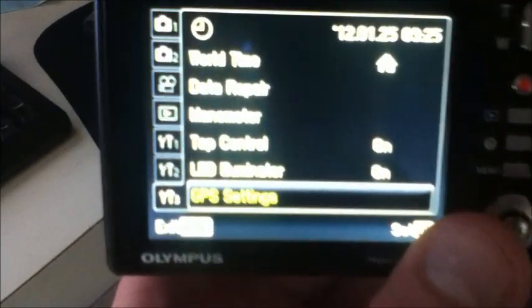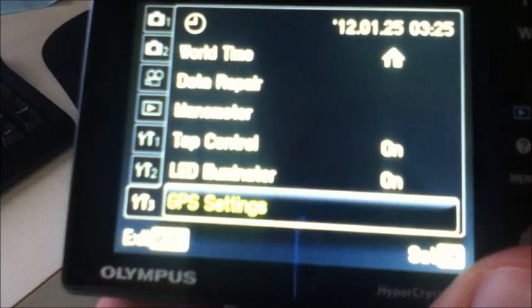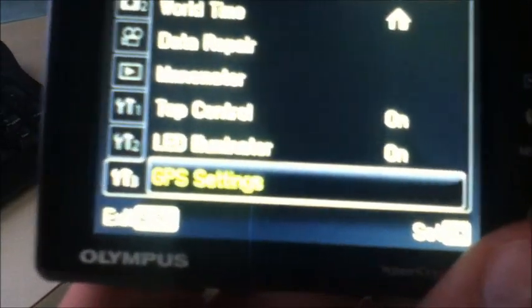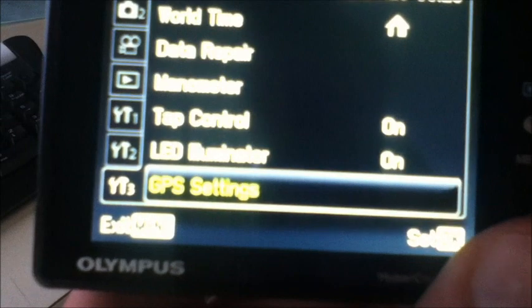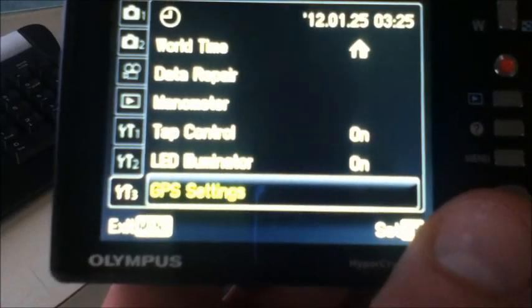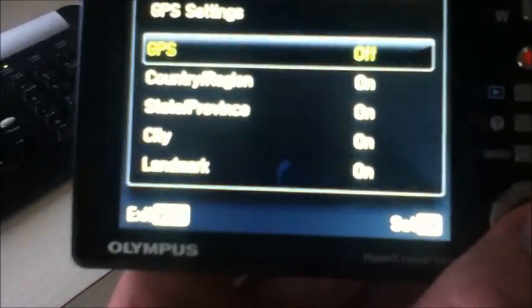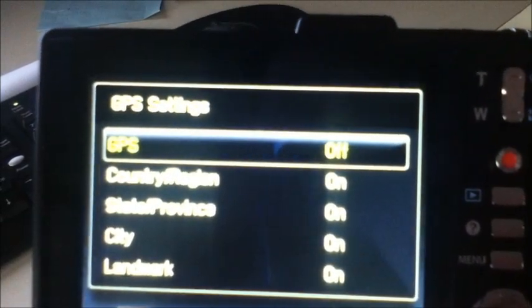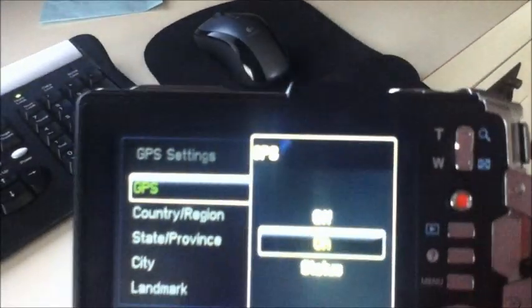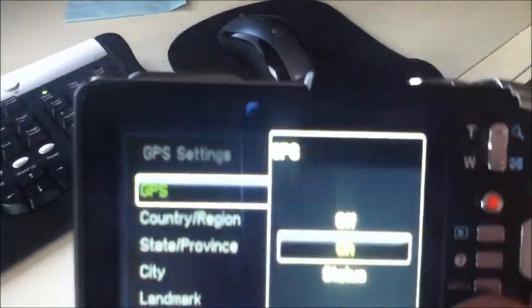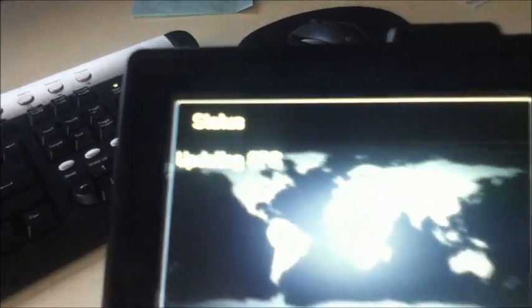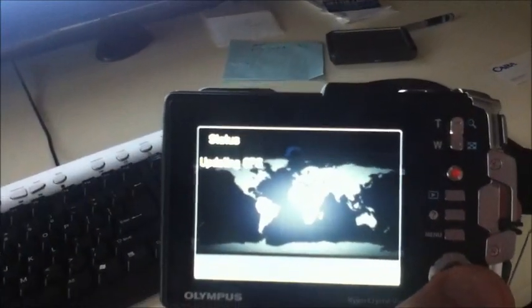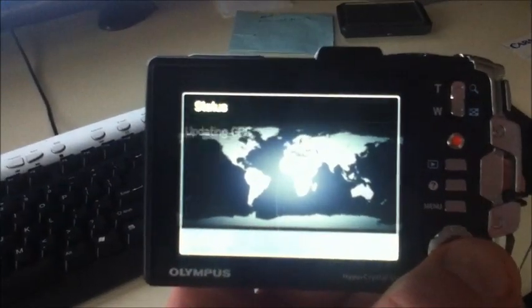Feature number four for this camera is the built-in GPS. This is a neat feature that will actually locate your coordinates where you take the photo and stamp your photo with those coordinates. To turn this on, you go to your GPS settings, click on it, GPS, change it from off to on, and once you've done that, check on the status to see what it's doing. As you can see, mine's updating GPS. Once it actually locates the GPS, I'll make the next film.